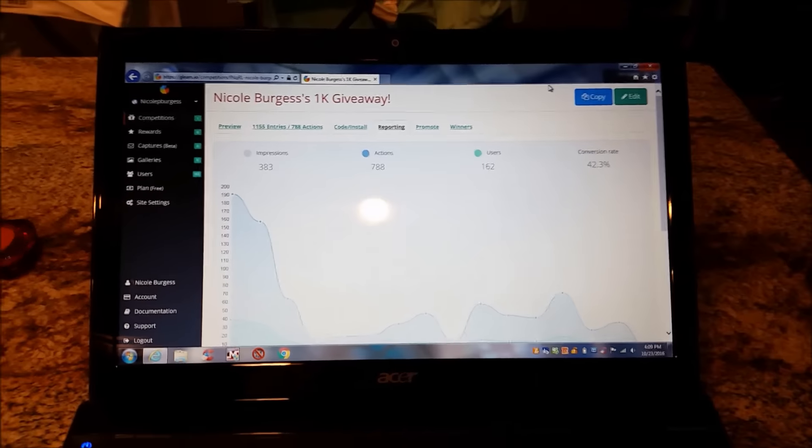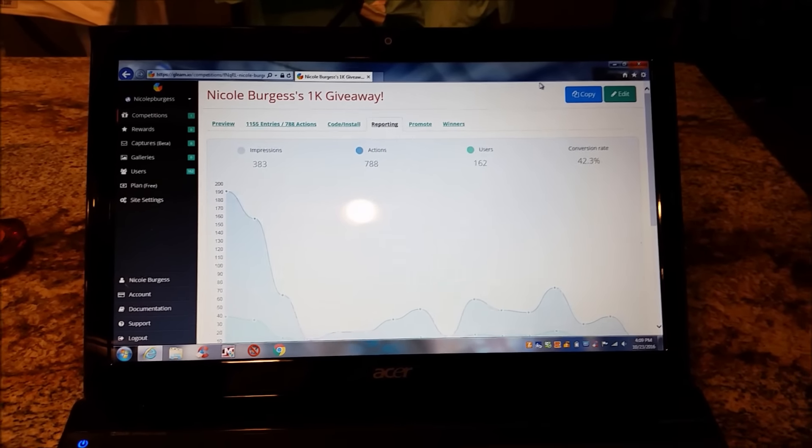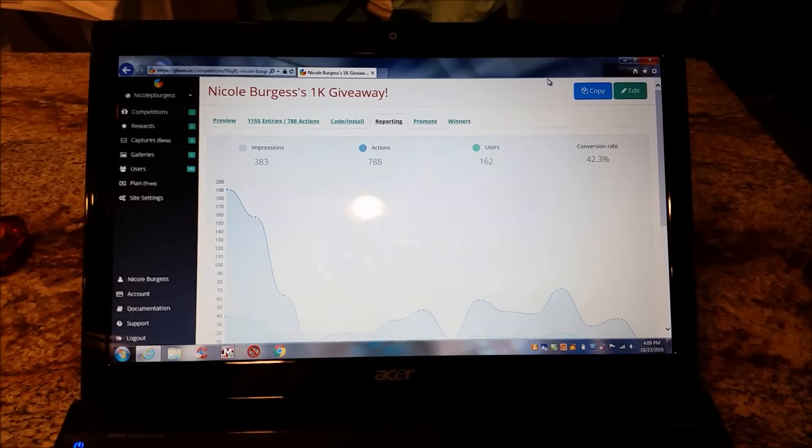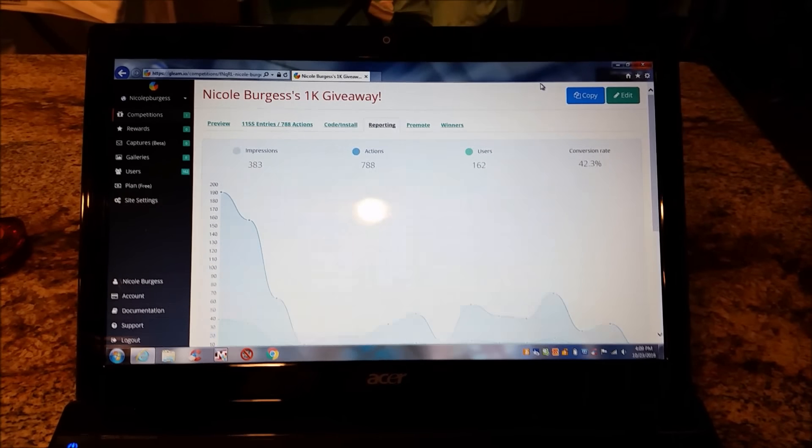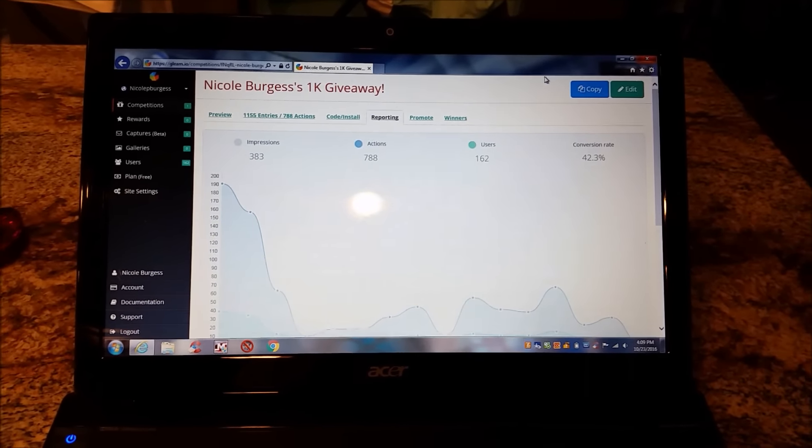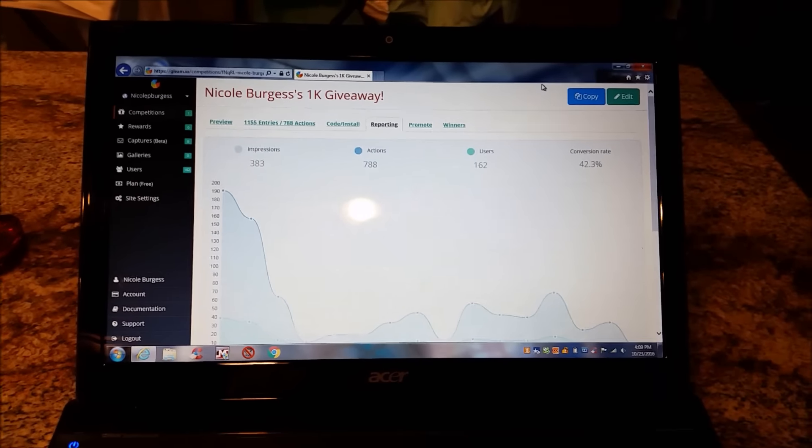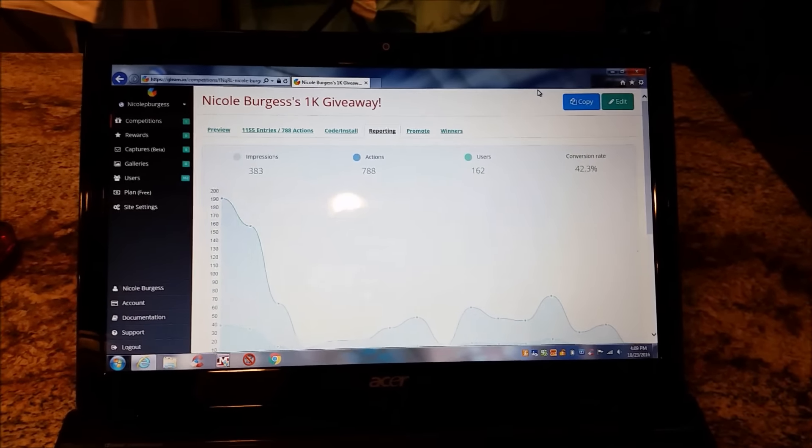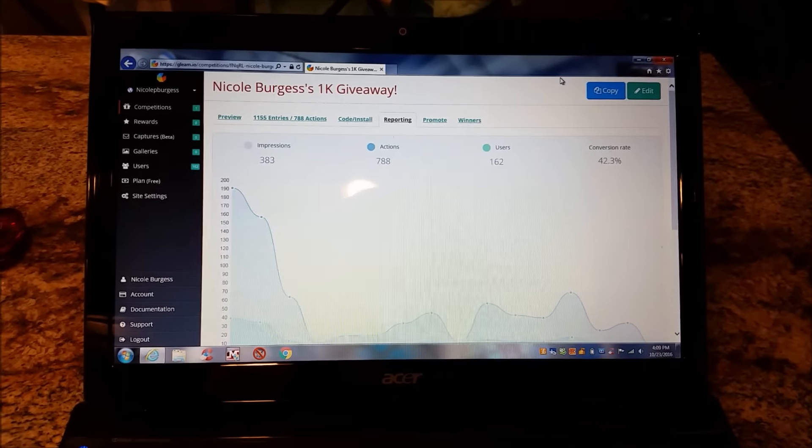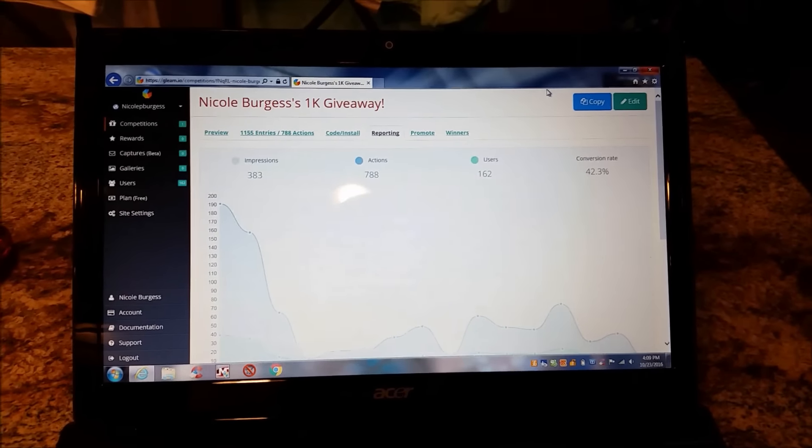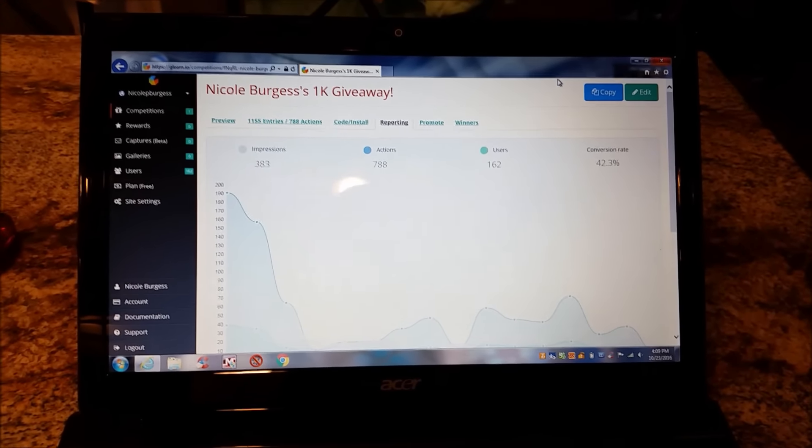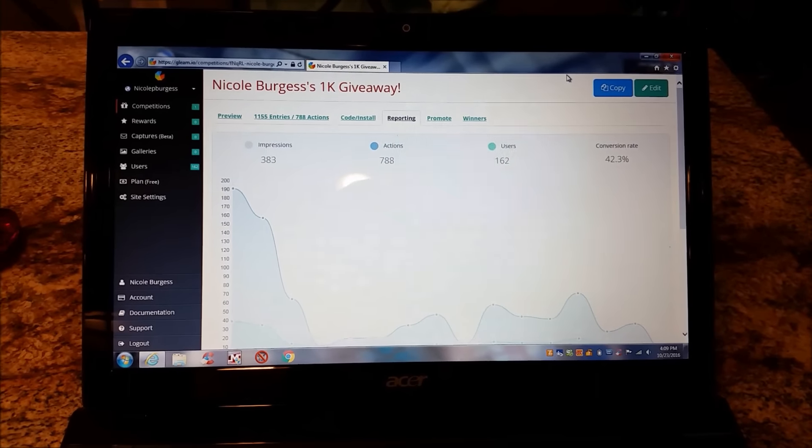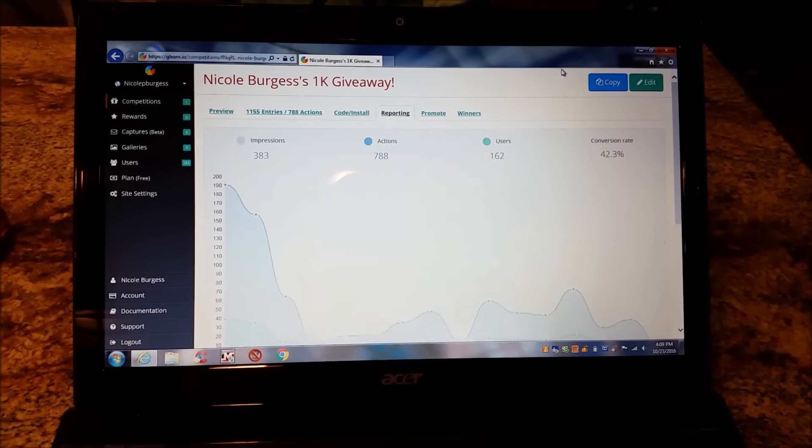Hey y'all, it's finally that time for the 1,000 subscriber giveaway winner. All right, so I first wanted to just thank everyone who entered the giveaway, everyone who has been a subscriber with me from day one. Y'all know in my video I told you how appreciated you are, and I do mean that from the bottom of my heart.